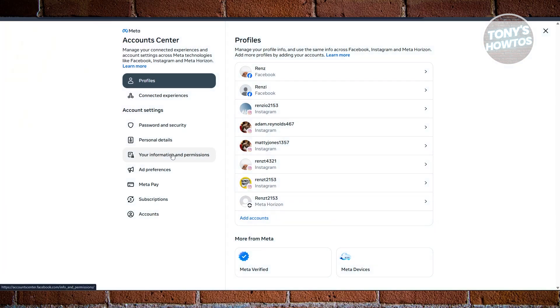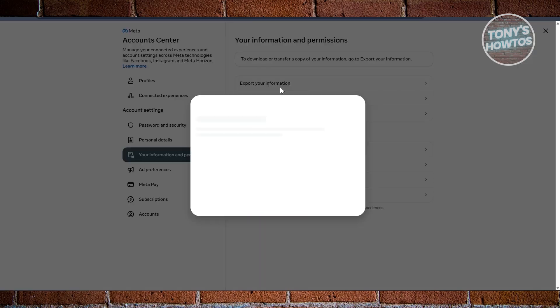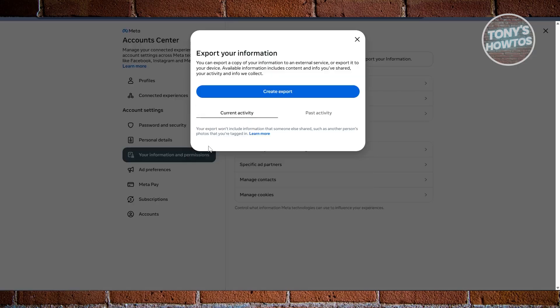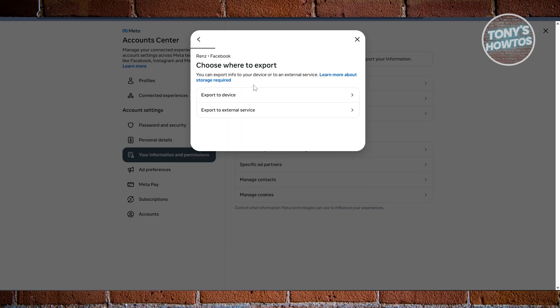Let's press on it. Now in here, what we need to do is choose the Export Your Information option. On Export Your Information, you want to click on the Create Export. Now choose your Facebook account, and from here you want to choose Export to Device.